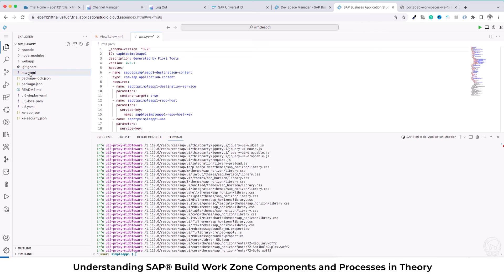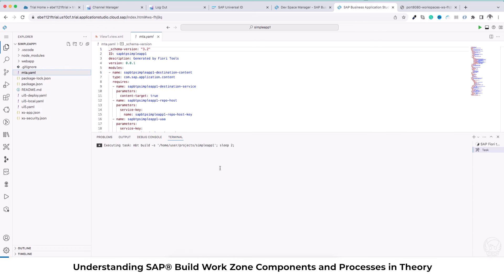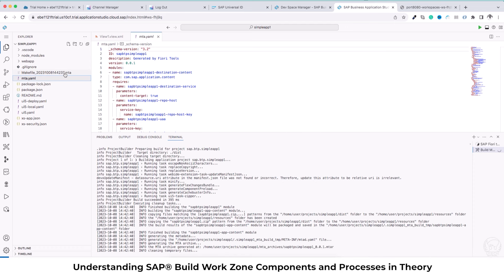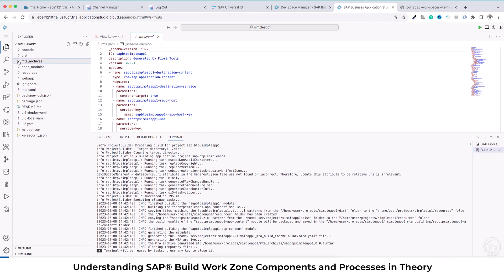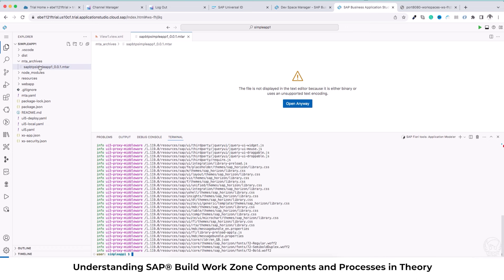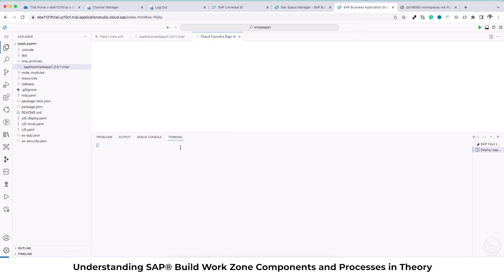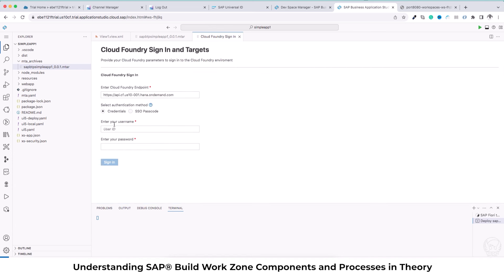Now the option is to build and deploy the application. I will select this MTA YAML file and go and build the MTA project. This is the option which is selected and it's going to build the entire project and create a folder within your project. You'll see an MTA archive where there is an MTAR file present. Once the build is done then I'm going to deploy the MTAR archive.